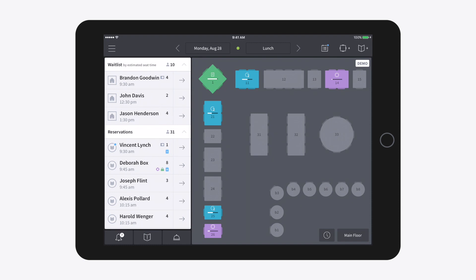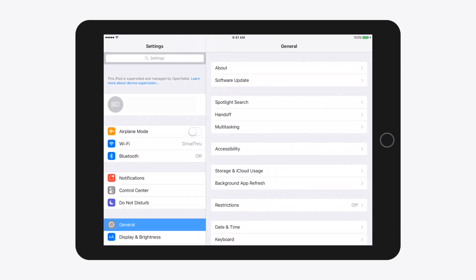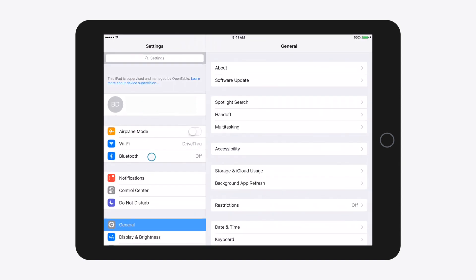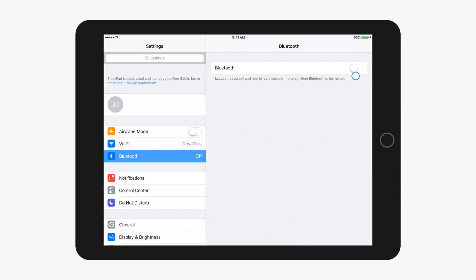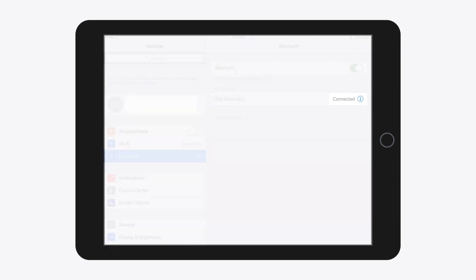Once you have prepped your printer, navigate to your iPad settings to enable Bluetooth. Under Devices, select the desired Bluetooth printer. Verify that the printer is successfully connected.